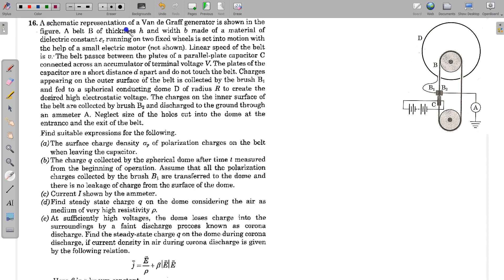In this question, a schematic representation of a Van de Graaff generator is shown in the figure. A belt B of thickness H and width B, made of a material of dielectric constant epsilon_R, running on two fixed wheels is set into motion with the help of a small electric motor, which is not shown in the figure.